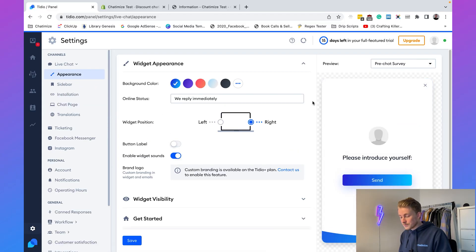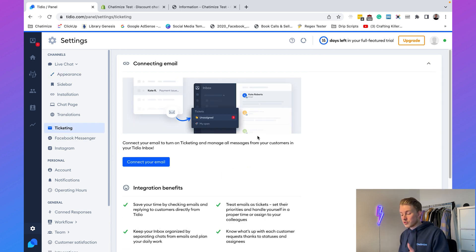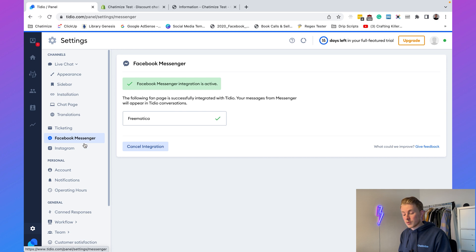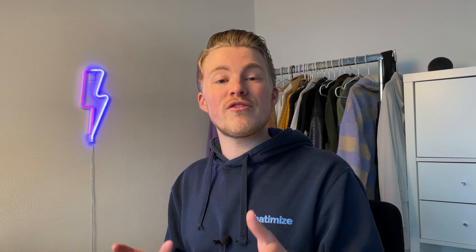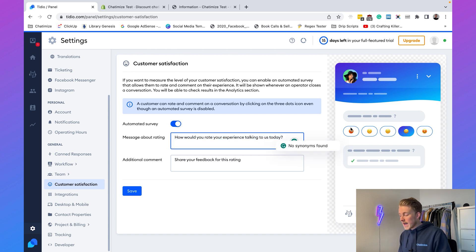You can also view data per operator, time trackers, leads, and number of tickets created. Tidio also supports email, Facebook Messenger, and Instagram for customer support. You can add an automated customer satisfaction survey after an operator handles a conversation — Tidio will automatically ask 'How would you rate your experience talking to us today?' with five emoji options.